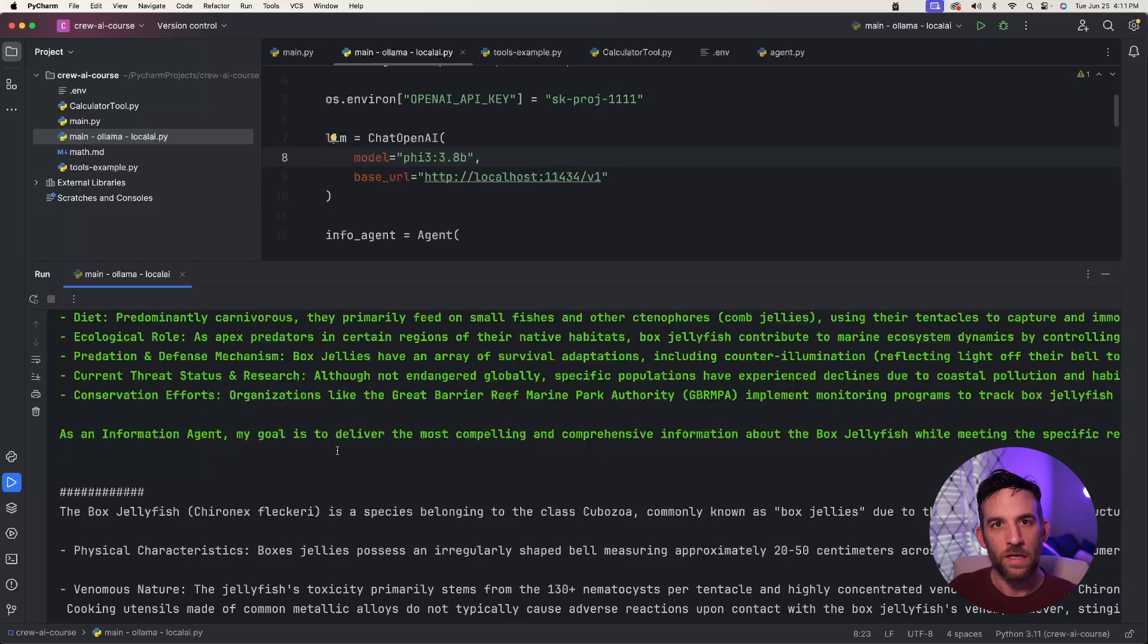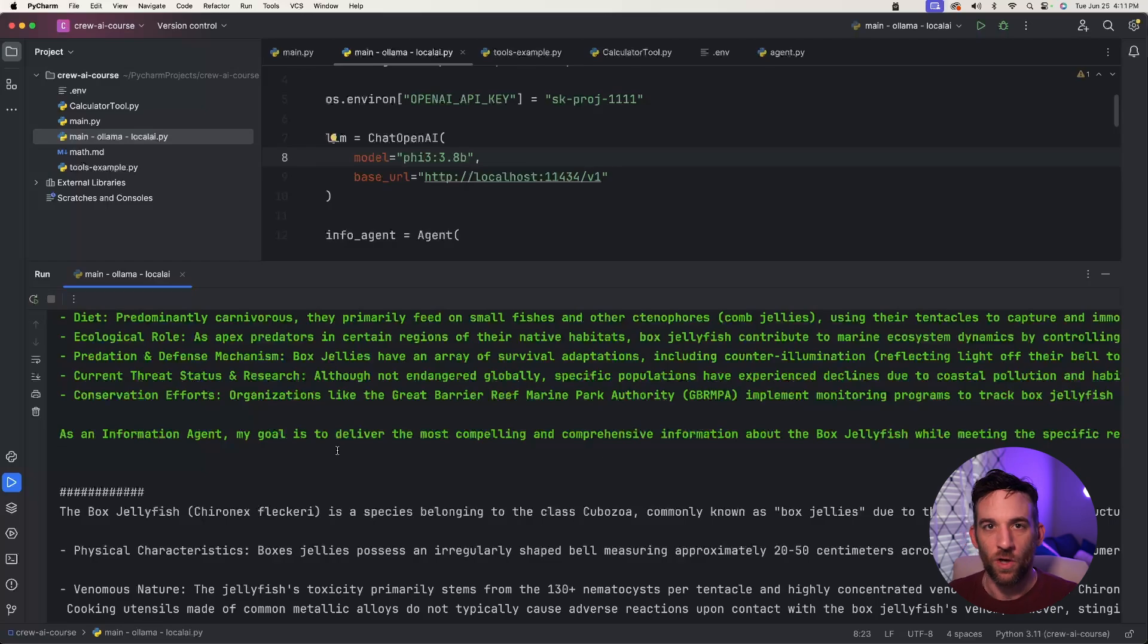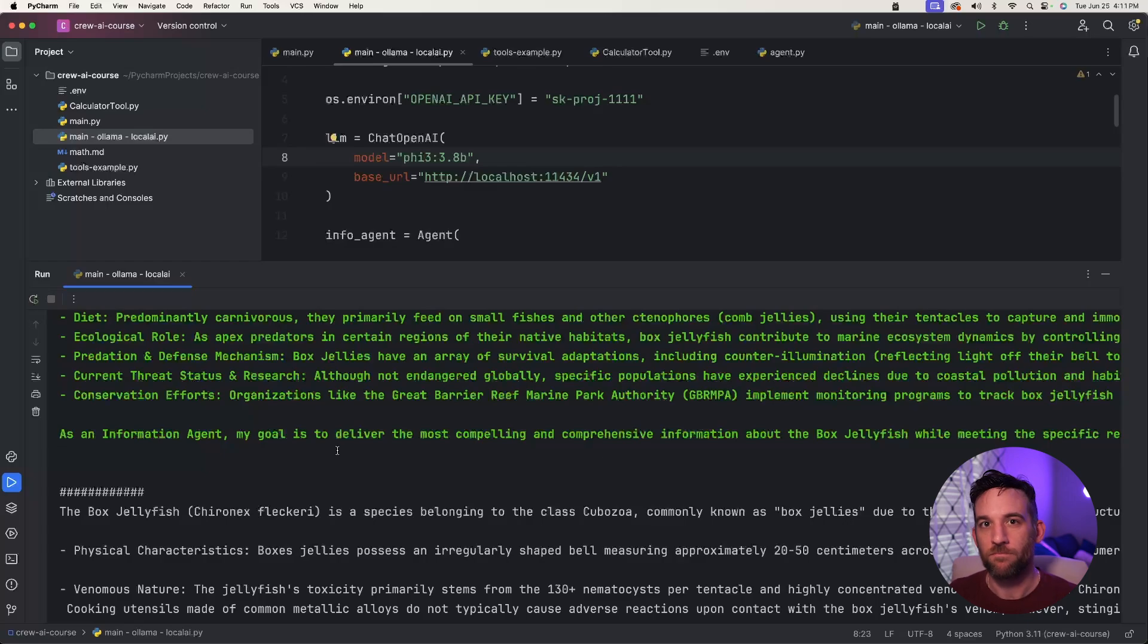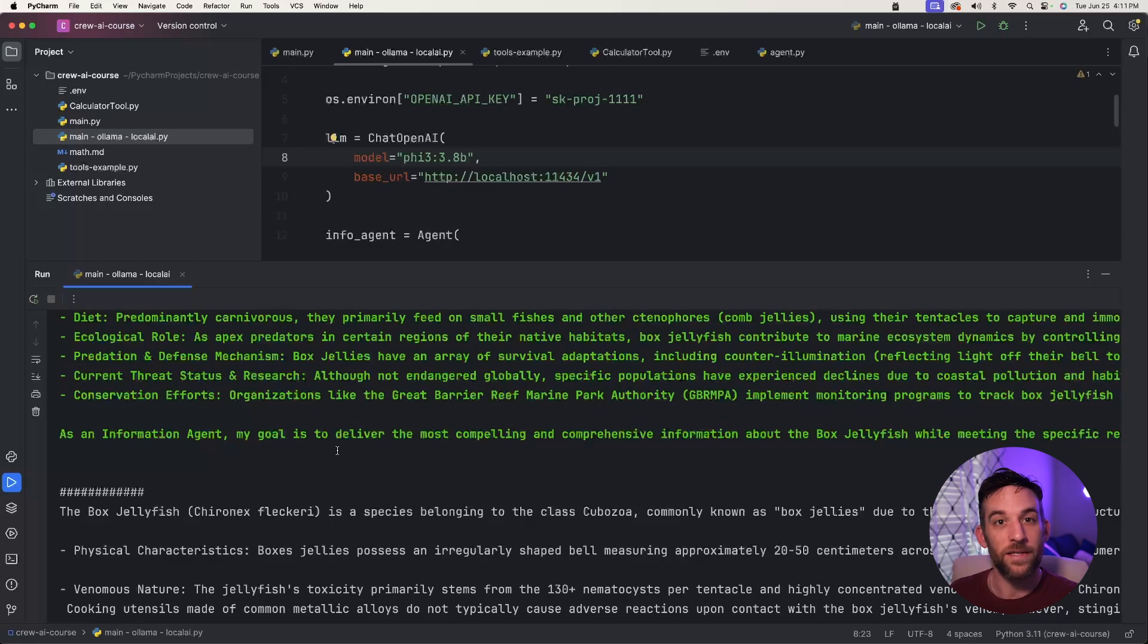There are other pieces of software, such as LM Studio or text-gen-webui that you can use. I'm not going to cover them, because I do like Ollama, it's simple, it's easy to use. And you know, that didn't take very long. Now you should be able to use any local AI model with your Crew AI agent framework. So for any crew that you make, and you don't want to use OpenAI, now you know how to do that.